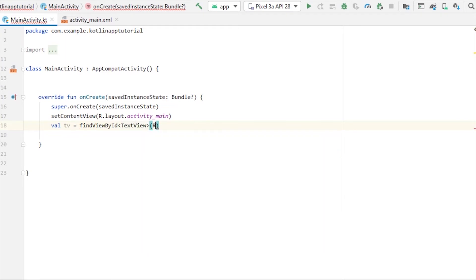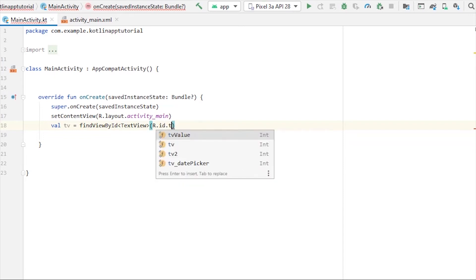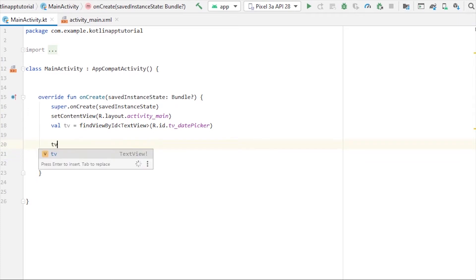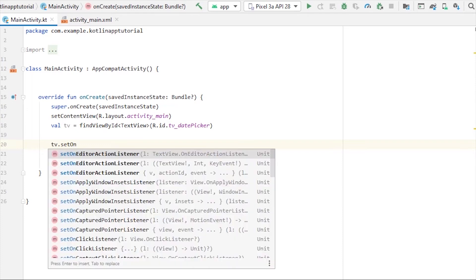R.id.tv_date_picker. And now we'll open the date picker dialog by clicking on the text view, so we'll implement an on click listener on text view. tv.setOnClickListener.